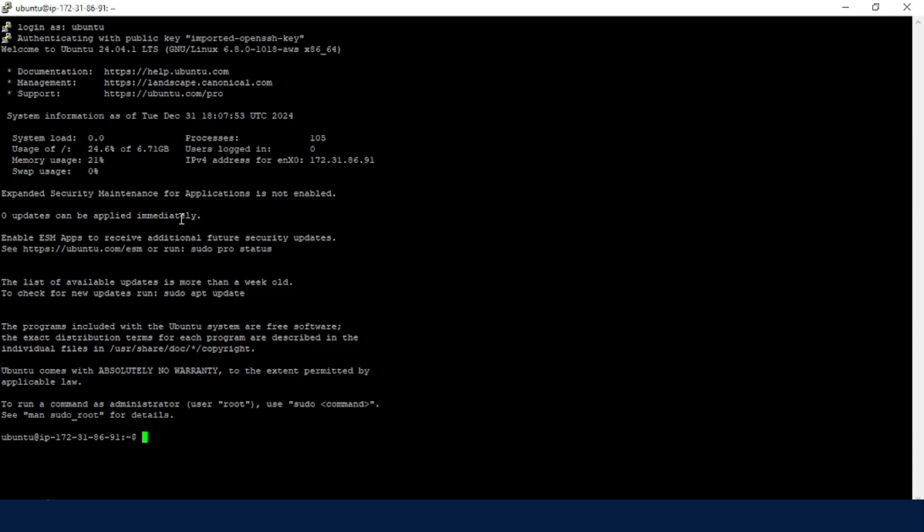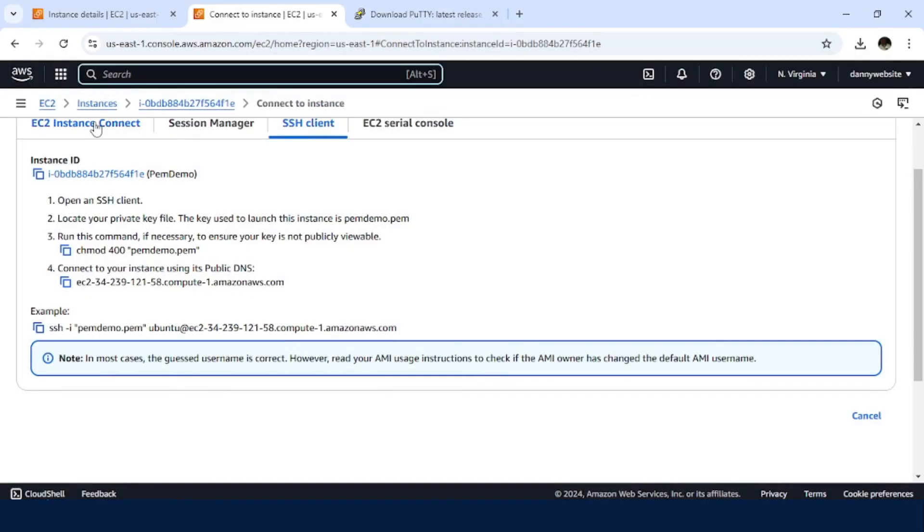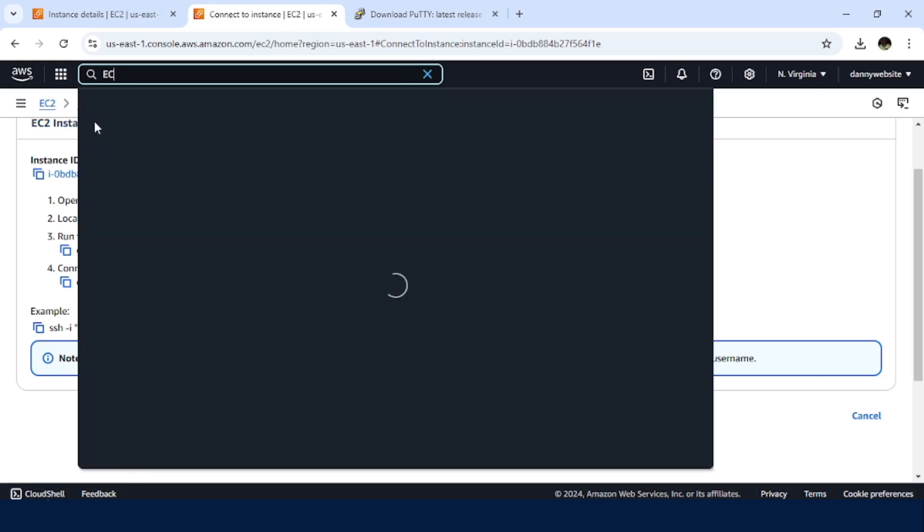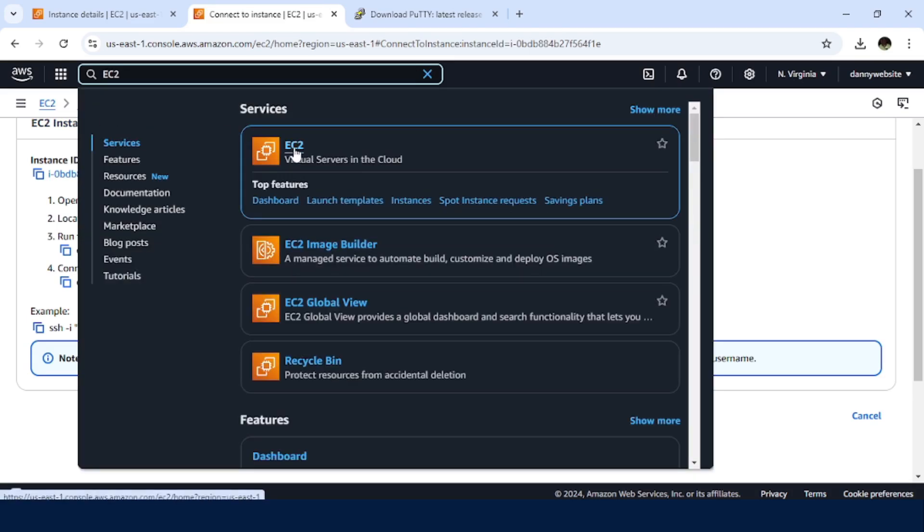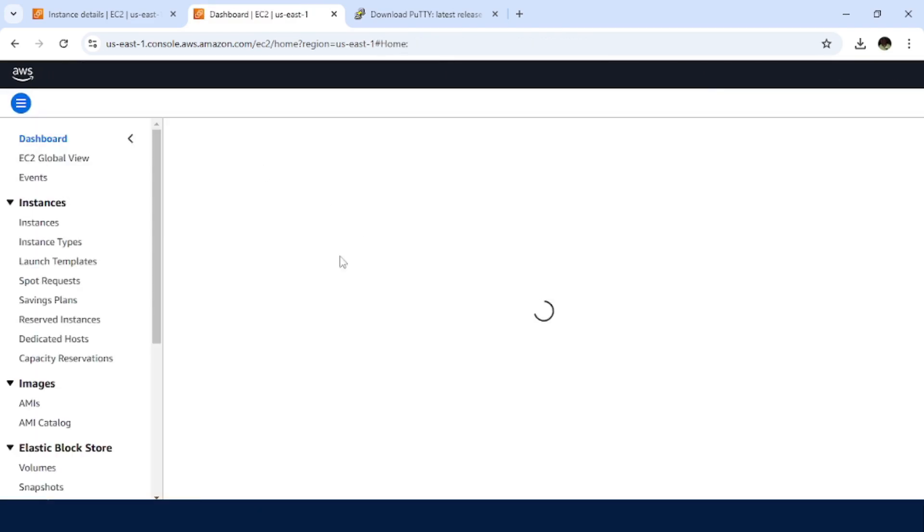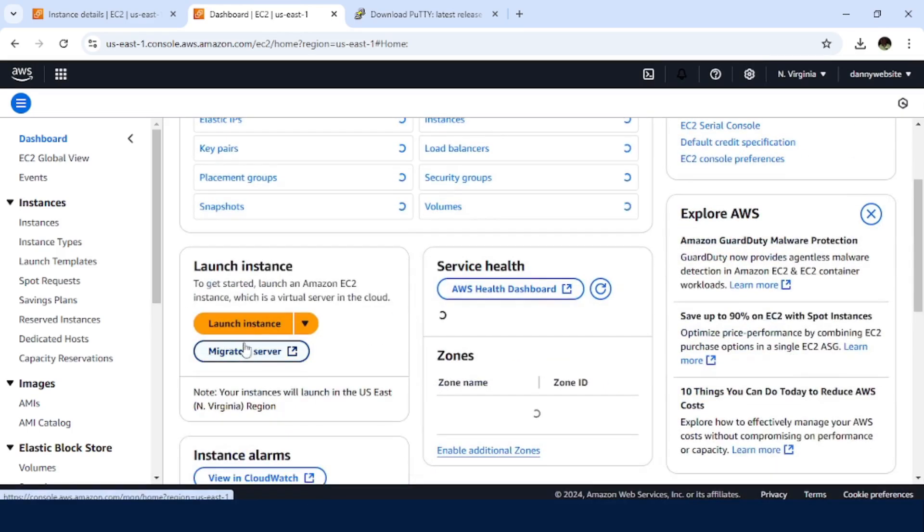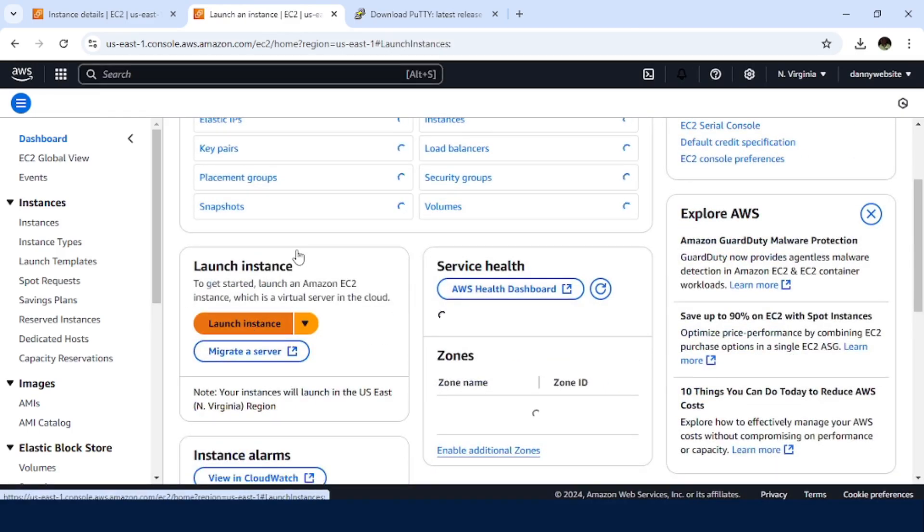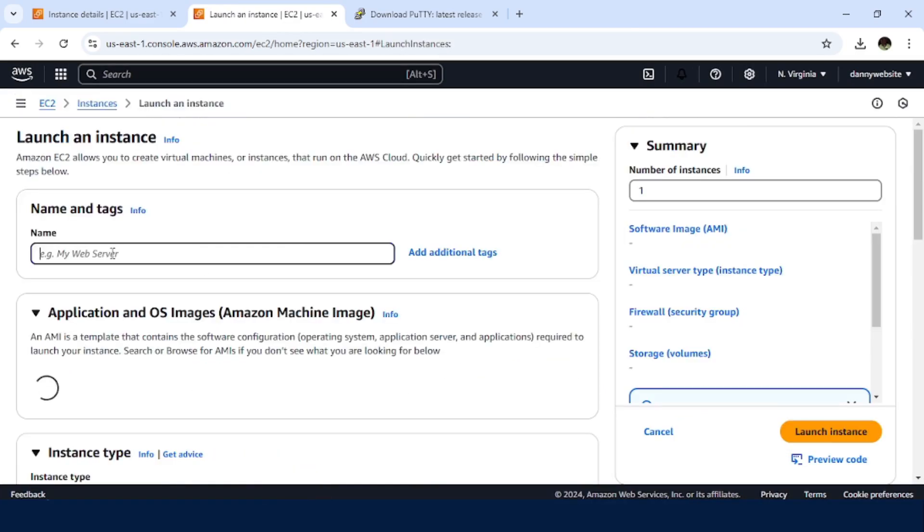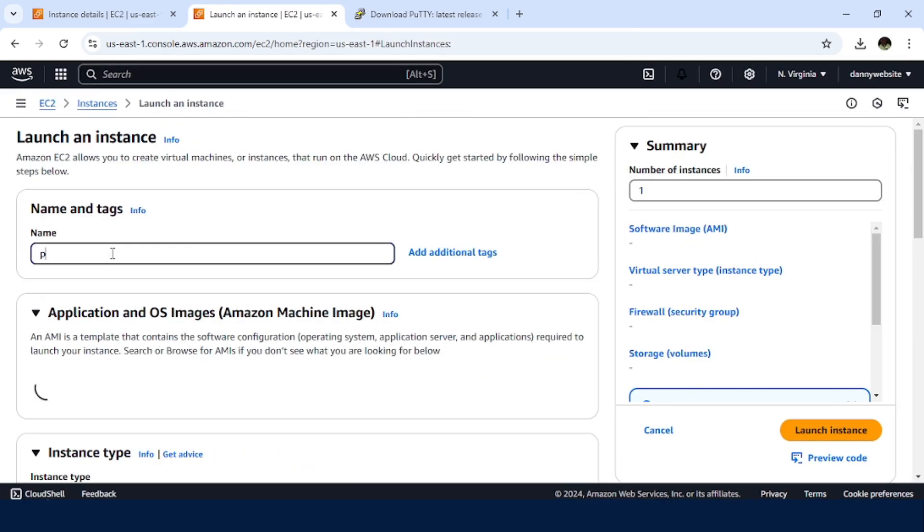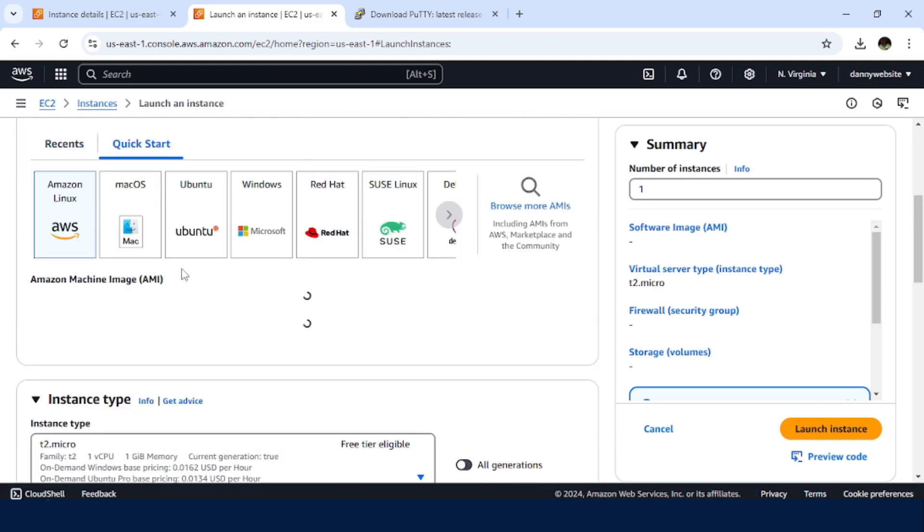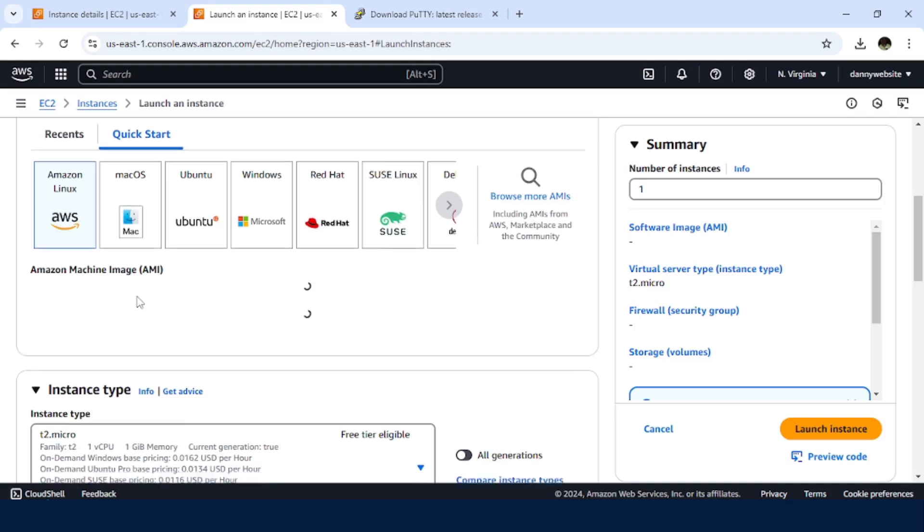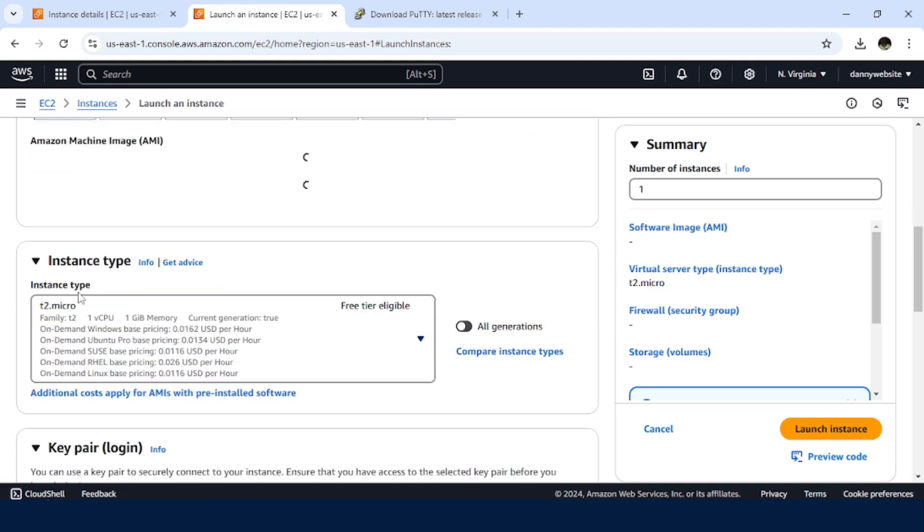So I'll exit from this back to our AWS account. I'll just search for EC2. I'll launch an instance here. Then let me name it ppk. So for the image, let me work with a slightly different image. I'll go with Amazon Linux.